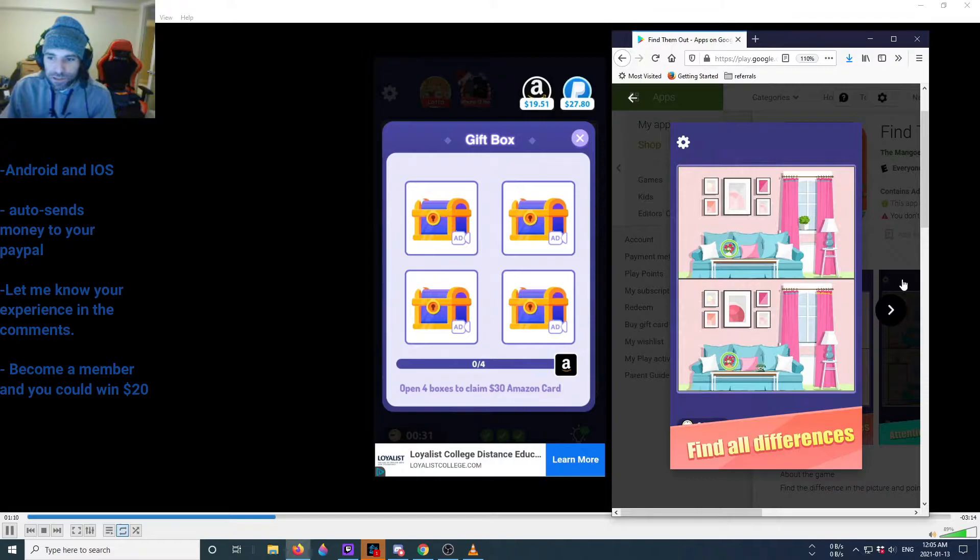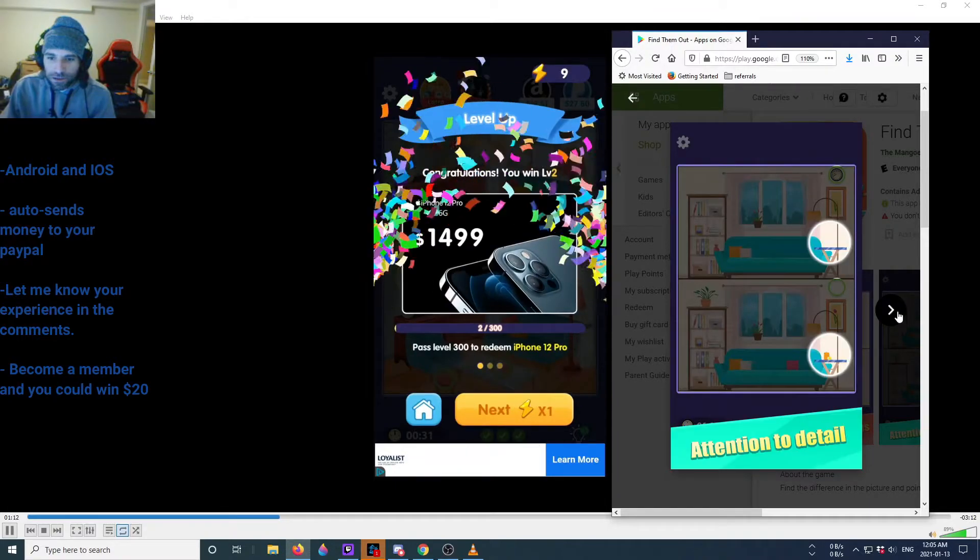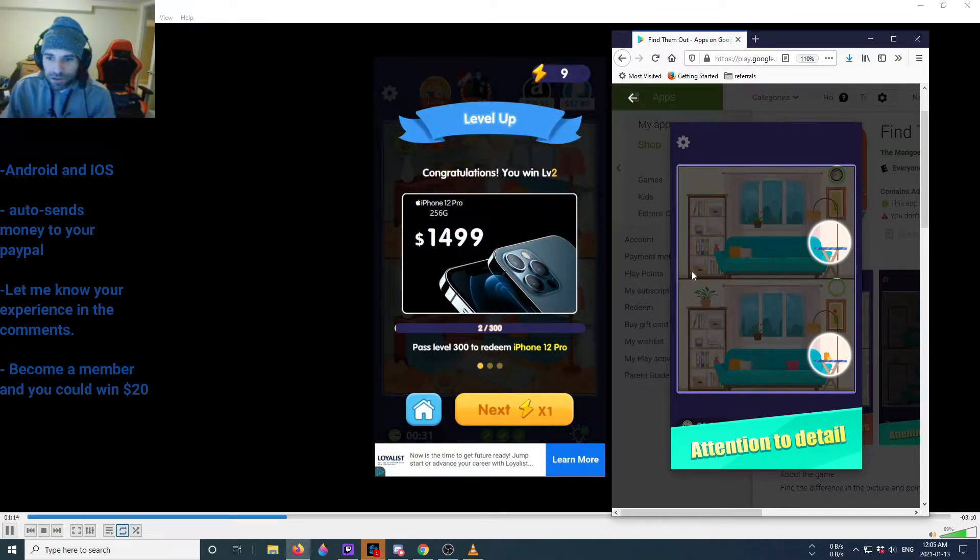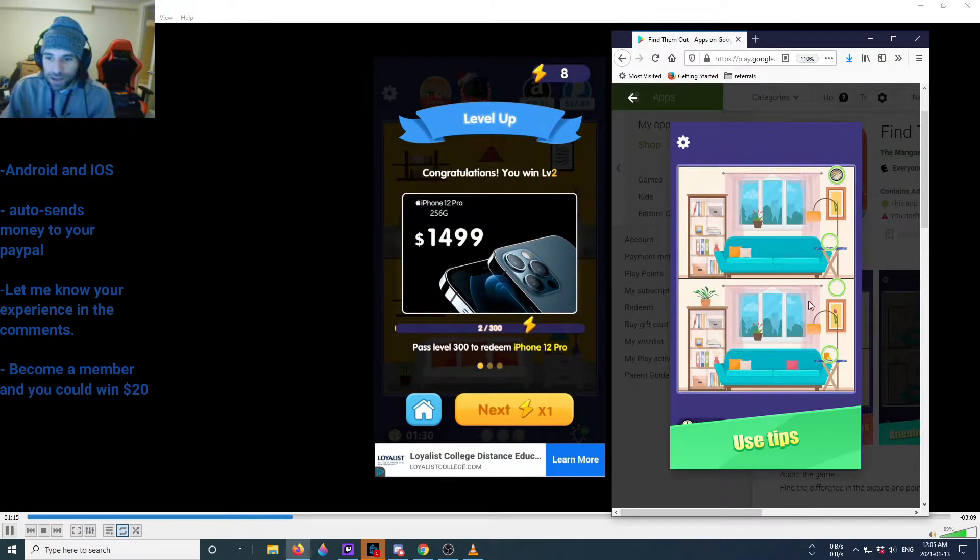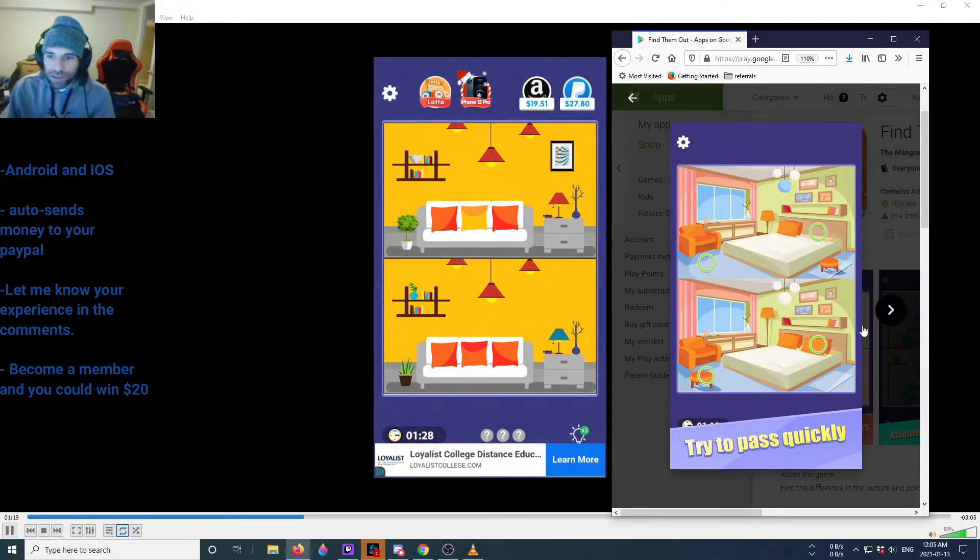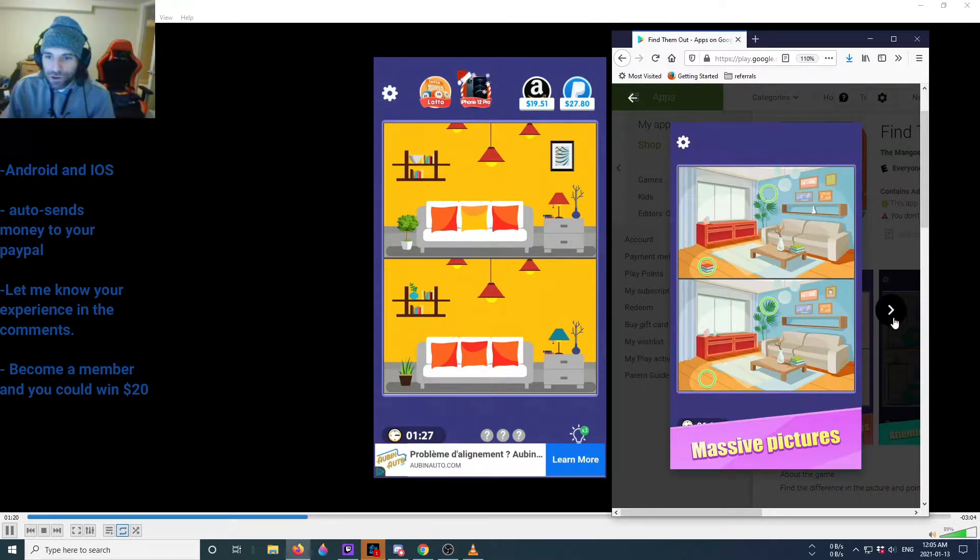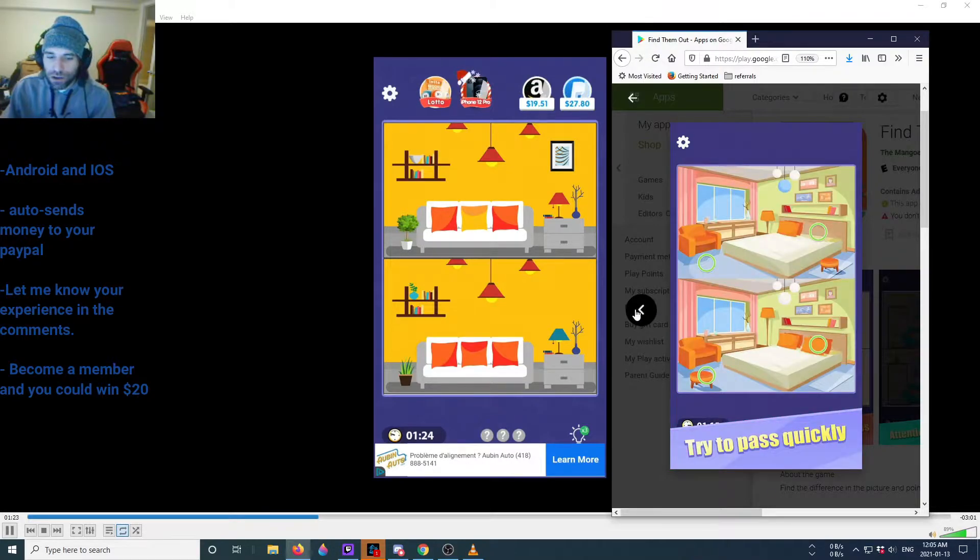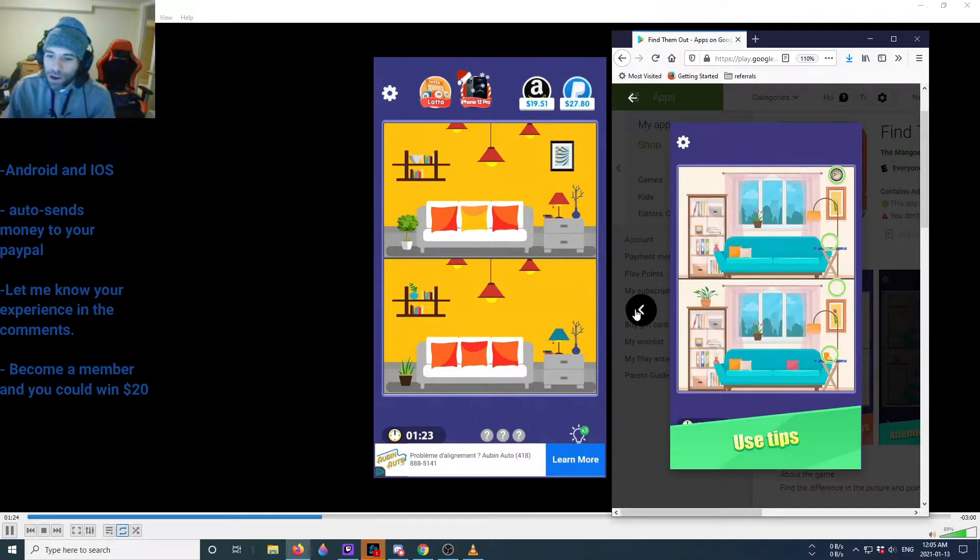Spot the differences. Where's all the PayPal and Amazon images like we have in the game? They're not in the Google Play Store. Why not? Why do they hide them?